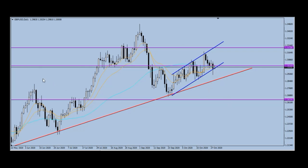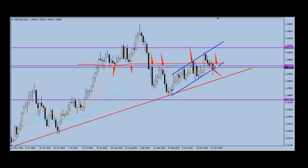You can also see this level which has been acting as both support and resistance over the last few weeks. Right here it acted as support, then as resistance here, resistance here, and resistance again. After price broke down below this level with this black candle, we expect it to start acting as resistance again. On the daily time frame, price is currently rejecting this level of resistance, and now that the support is broken it should start acting as resistance, which is what we're already seeing.